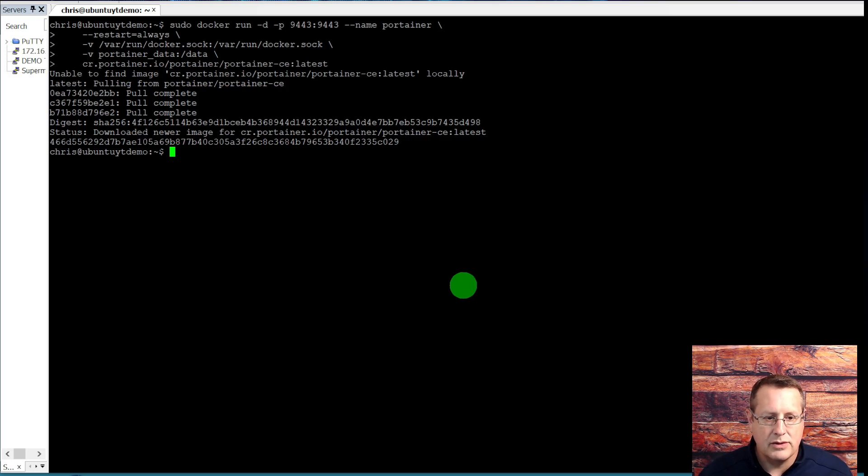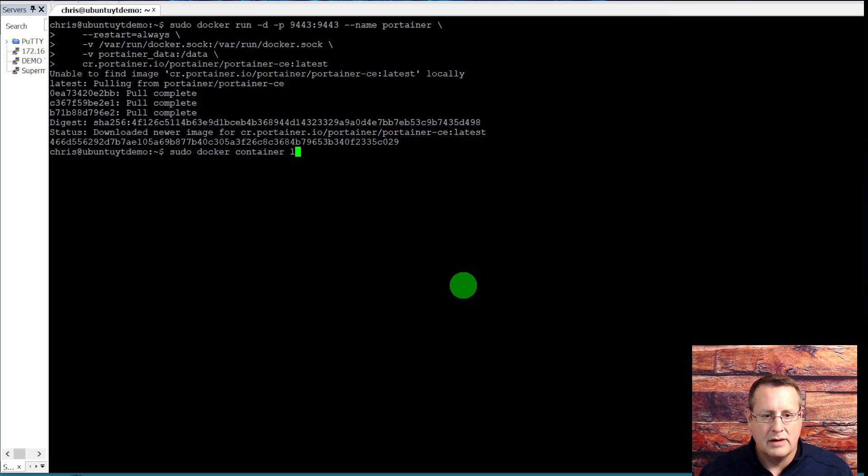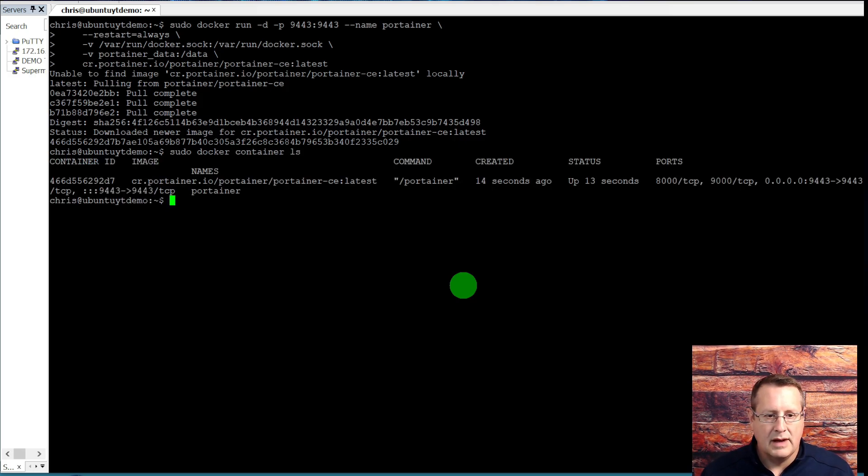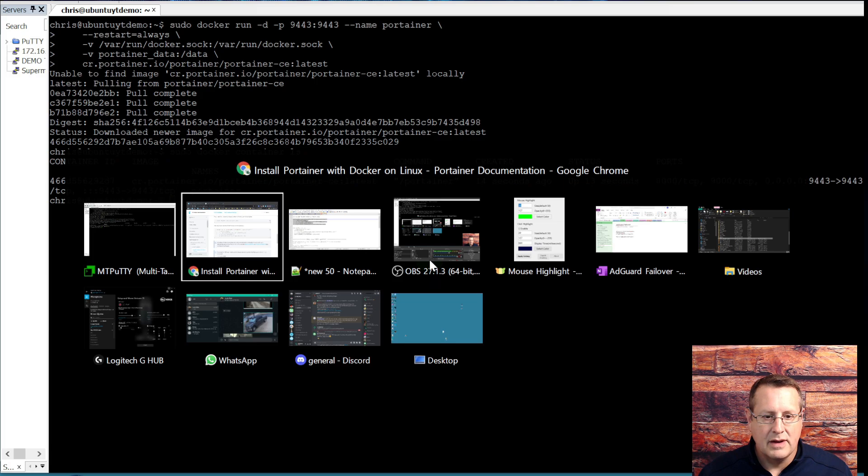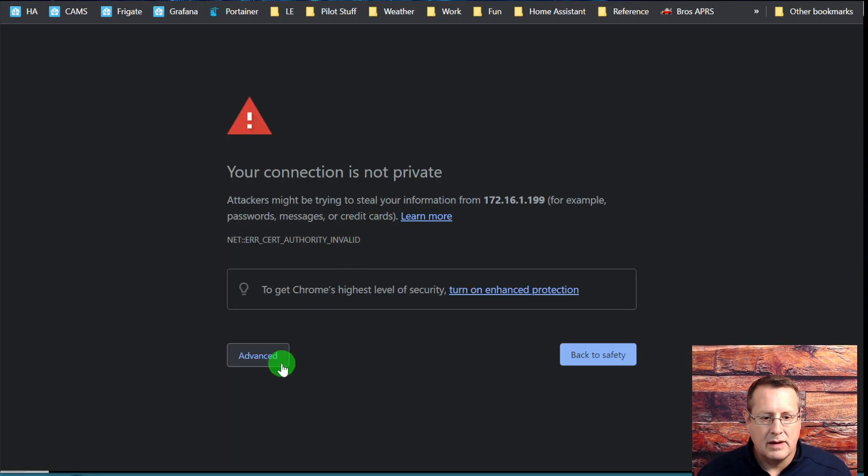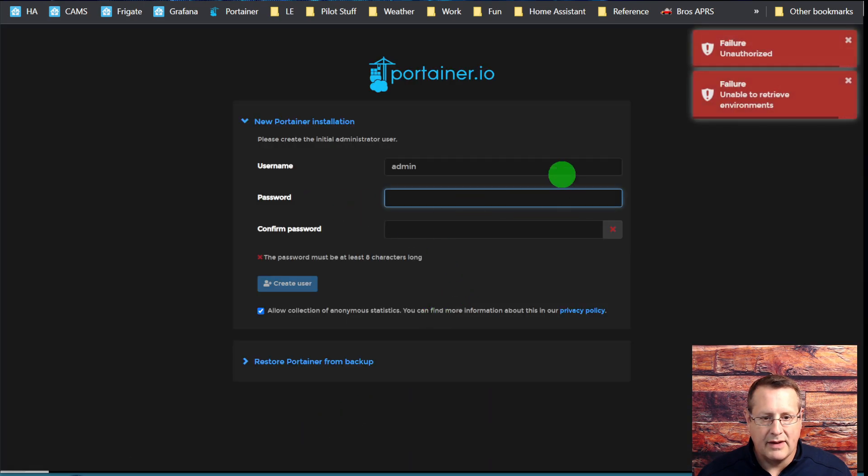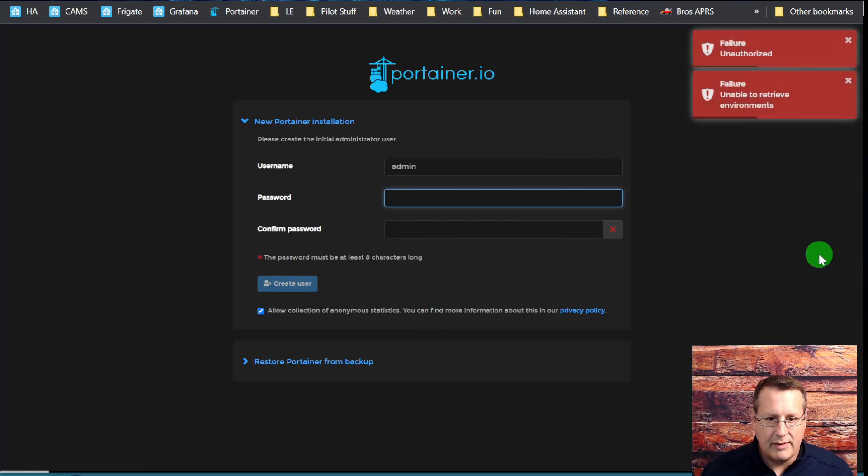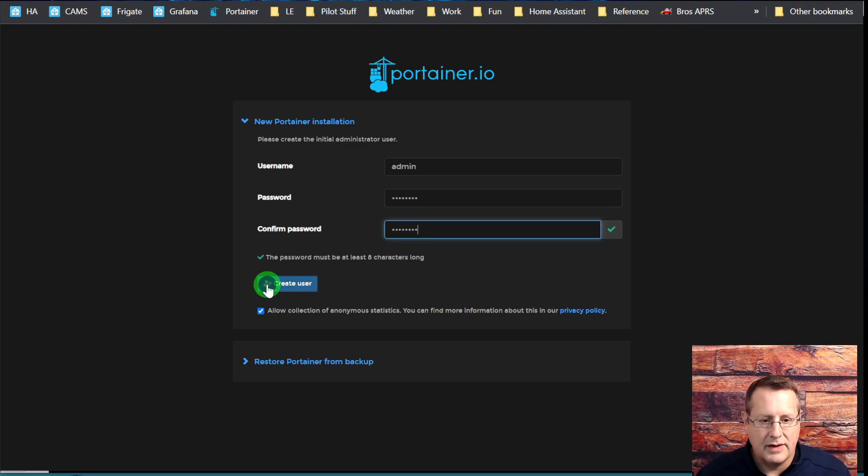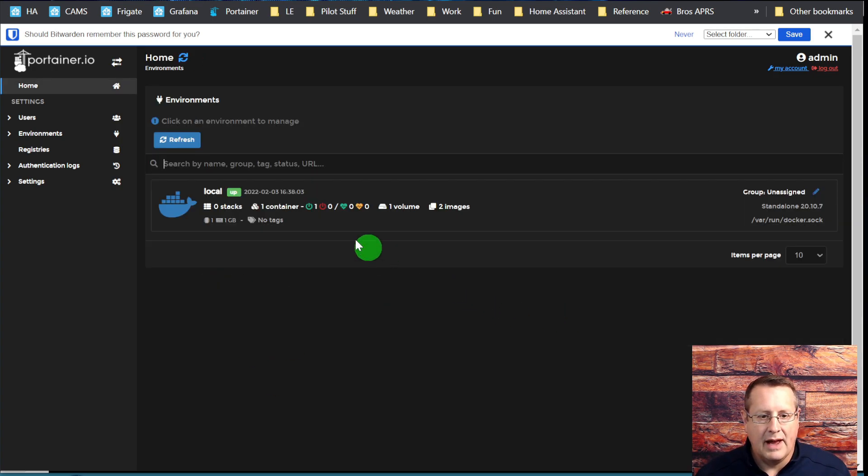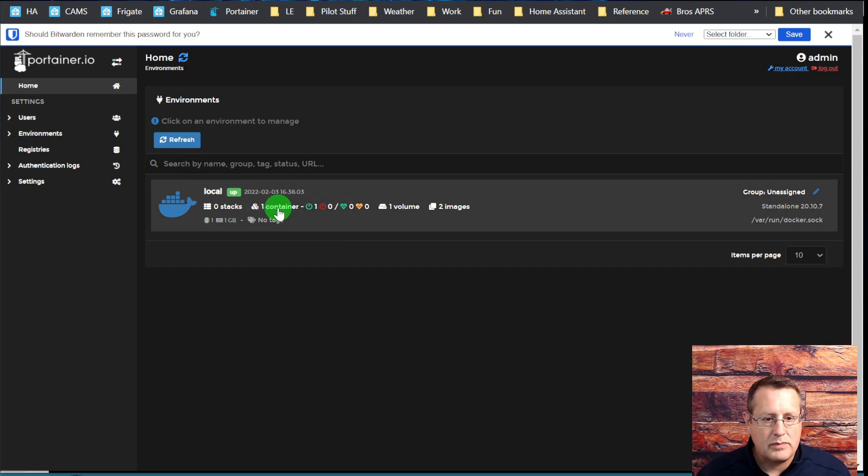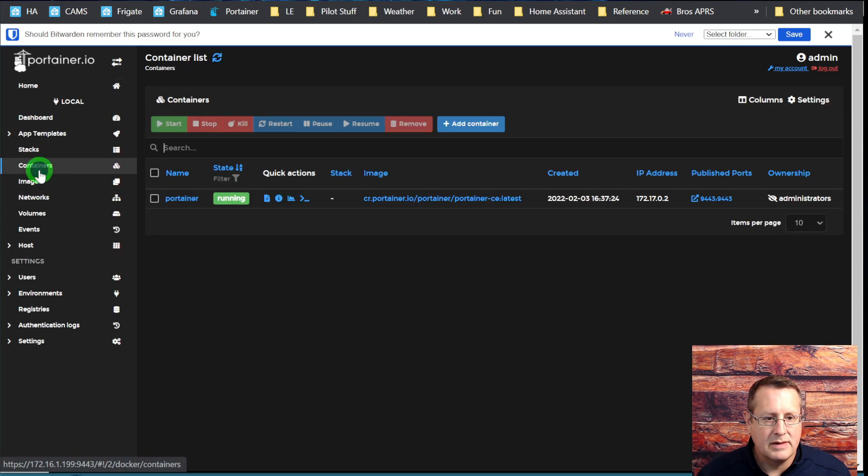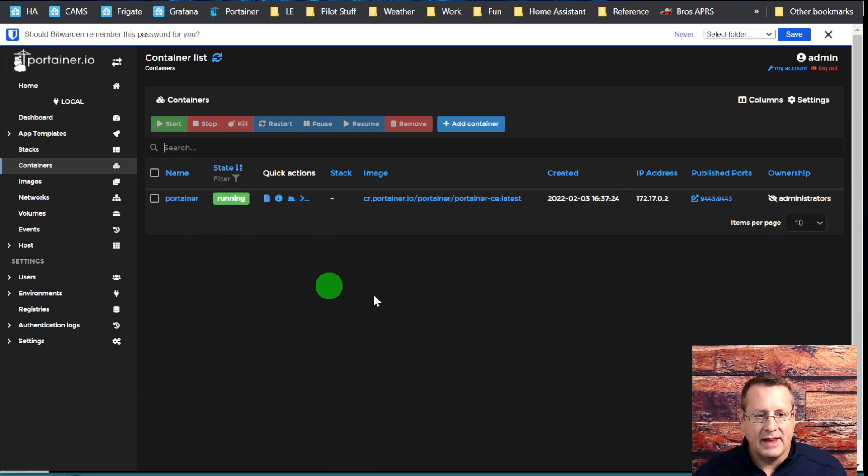Let me just make sure it's running with sudo Docker container. You can see that it's running right here. When you go to your web browser on port 9443, you got to get through the whole certificate thing, which I don't have set up on here. Then I'm going to create a username and password. I'll just use admin for default. Now to get started, we're going to use the local environment. We have one container listed here and that's our Portainer.